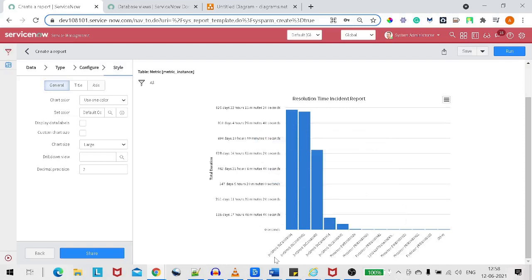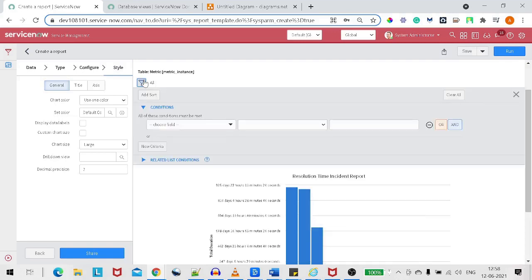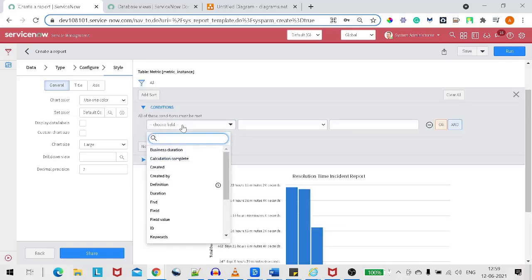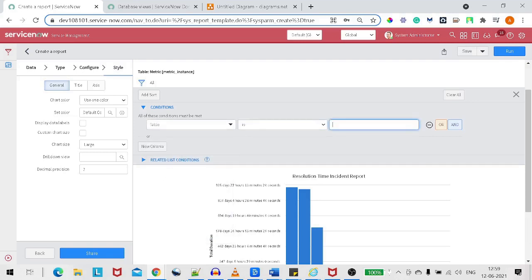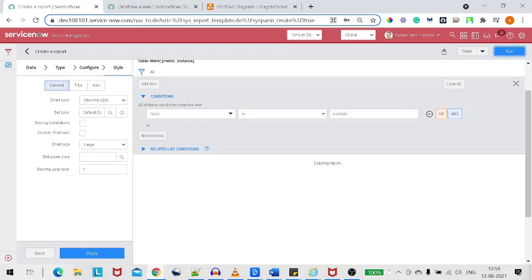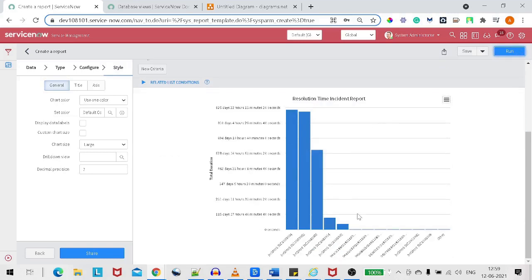We got a report, but we want the report on incident only. We can see it includes incident, problem, and others as well, because this metric instance is created on the task table. So we add a filter condition where 'from table is incident,' and now we get all the records from the incident table itself.